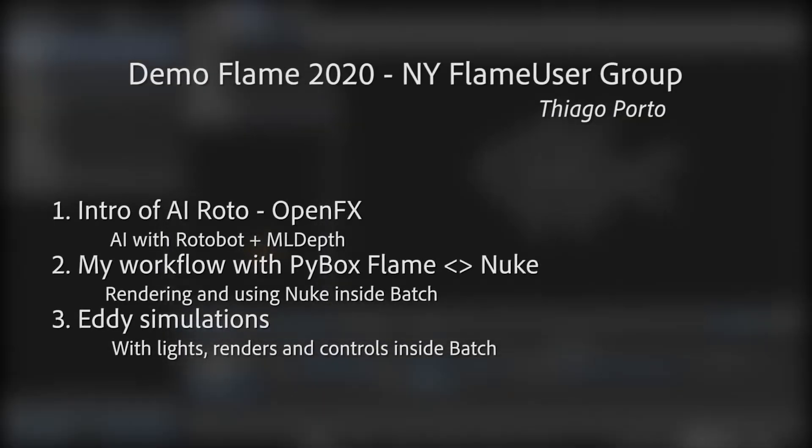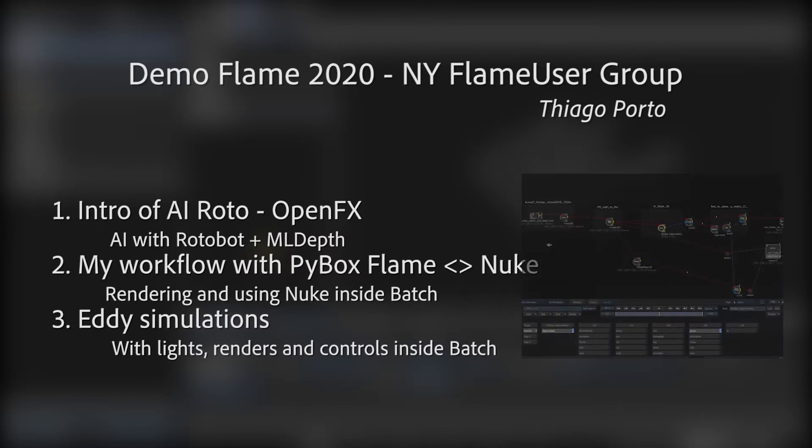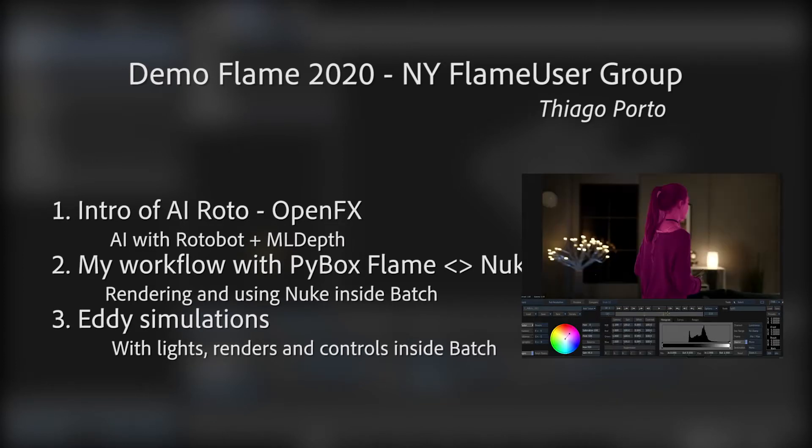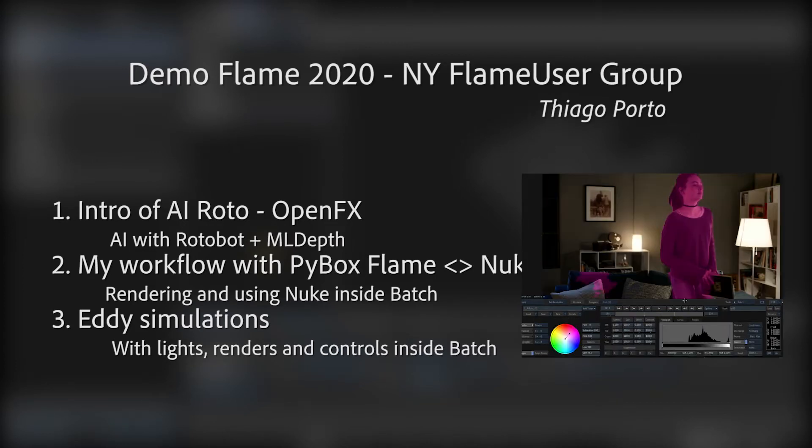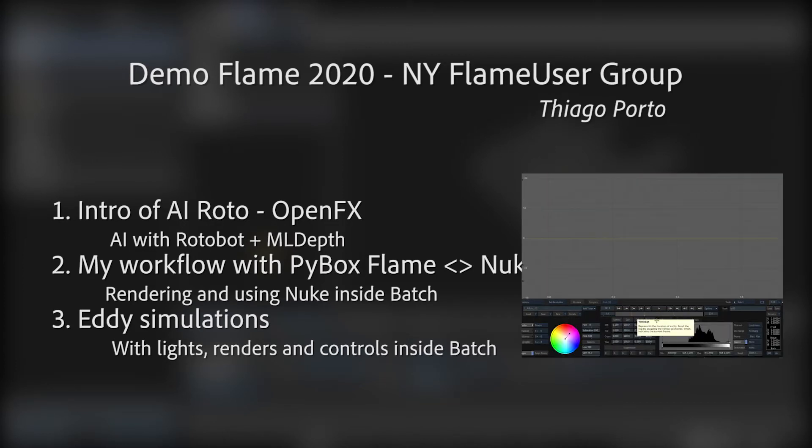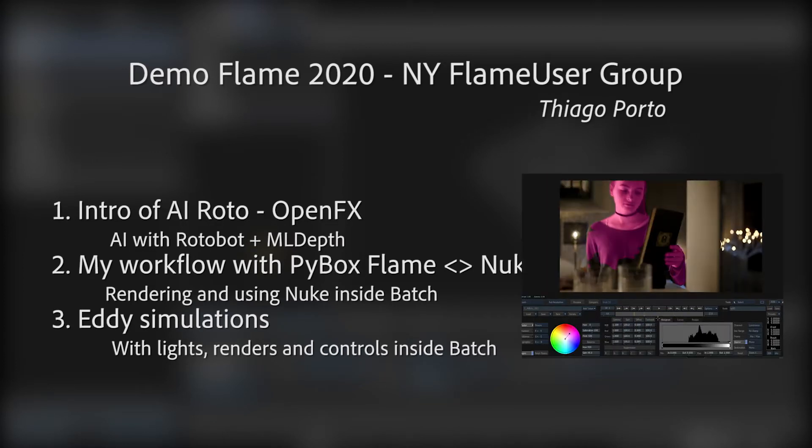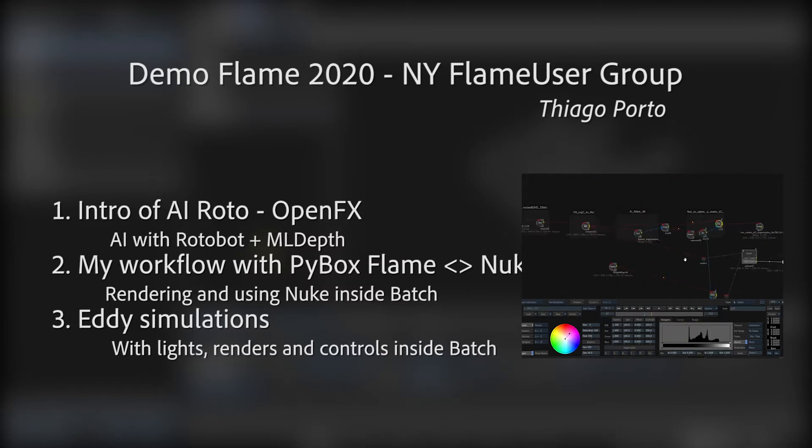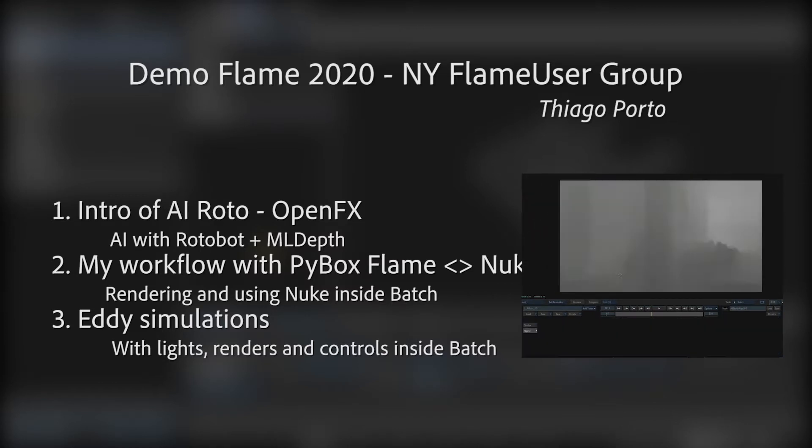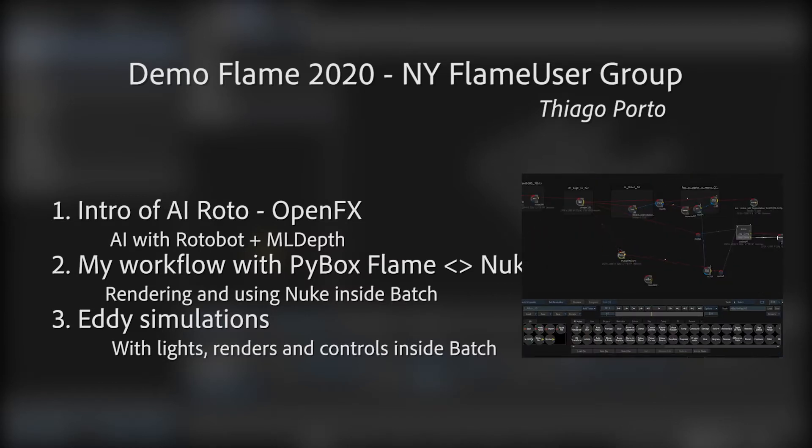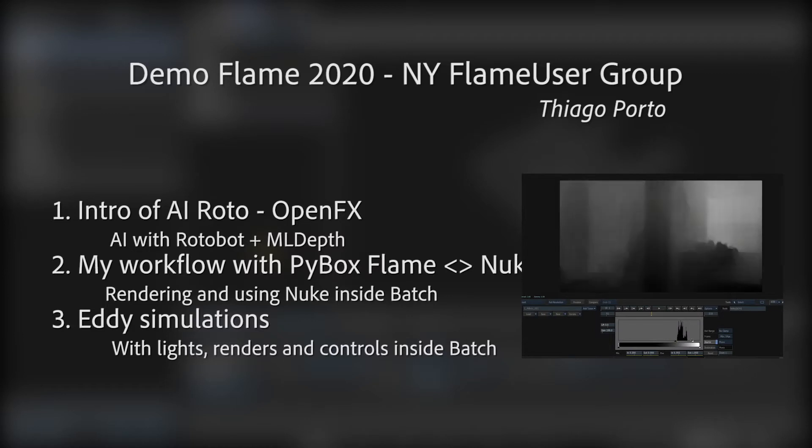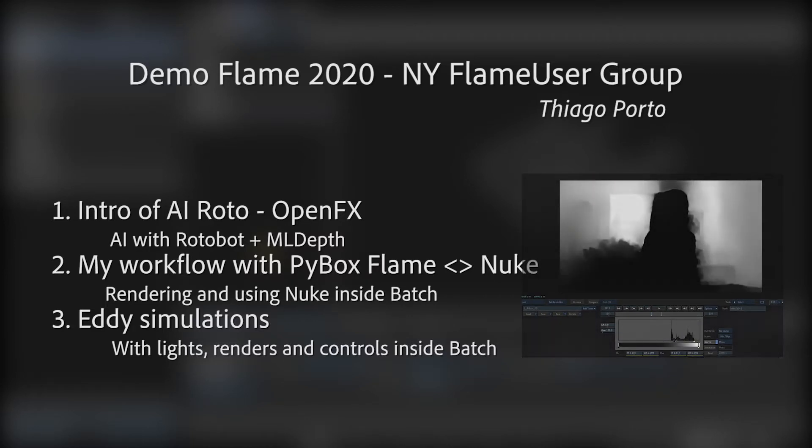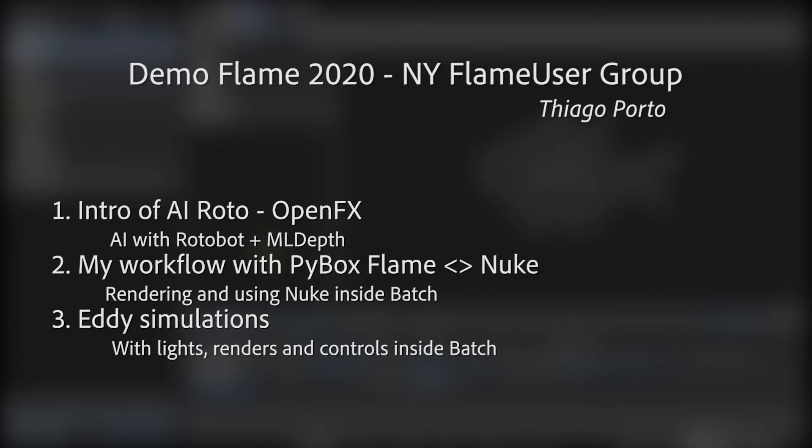First of all, I have three quick demos. The first one is about the AI Rotobot thing and how that works. I think it's interesting just to have that in Flame in the first place, but also how we can have quick rough rotos to play around. It's really powerful in my opinion.